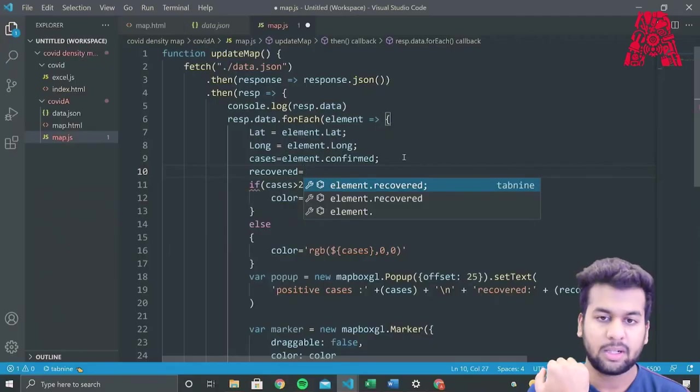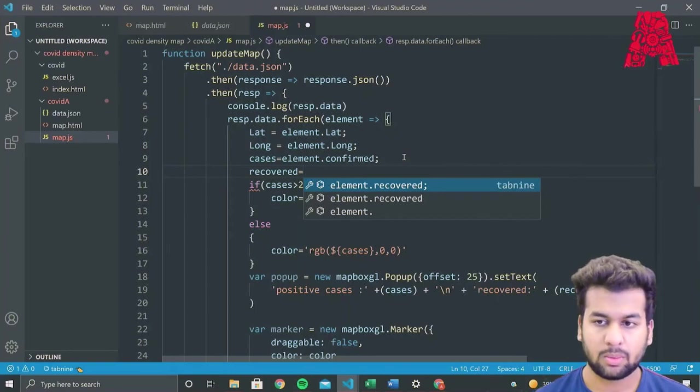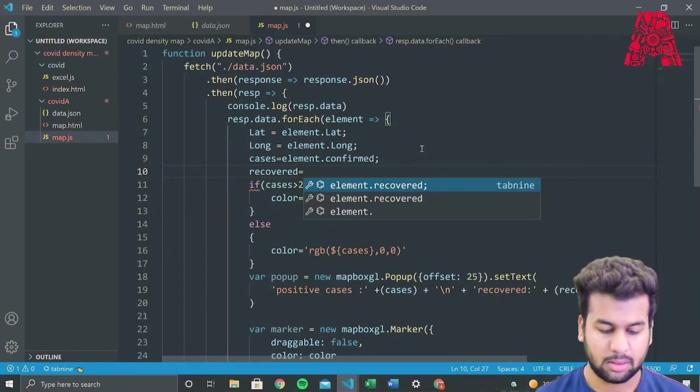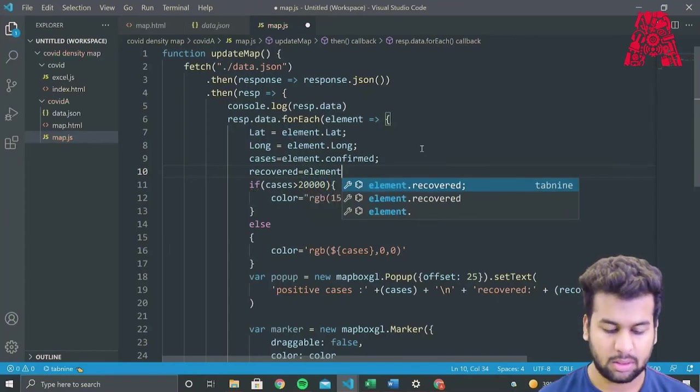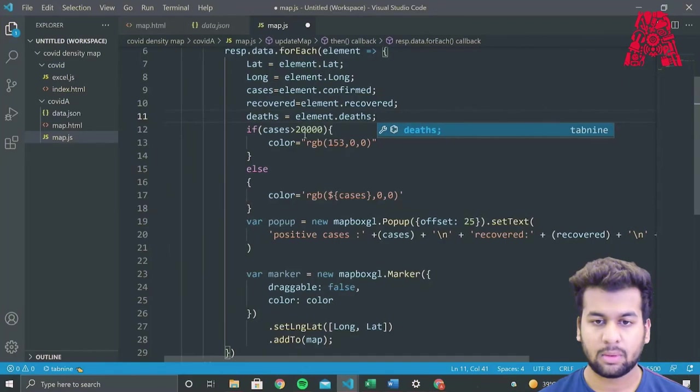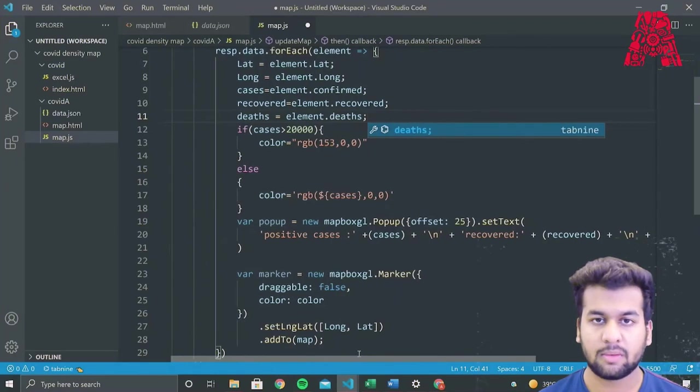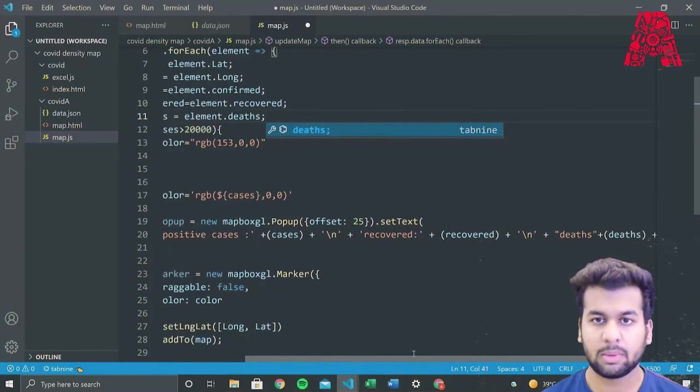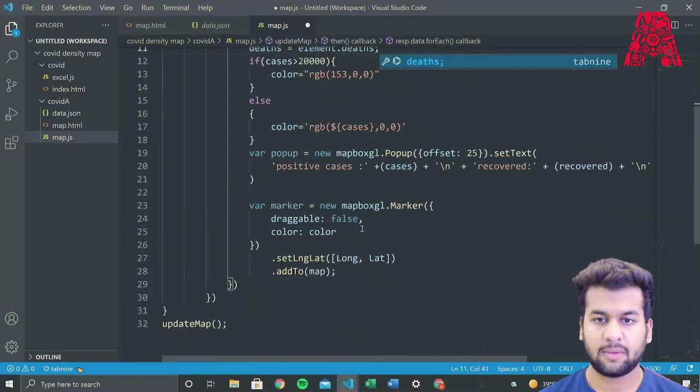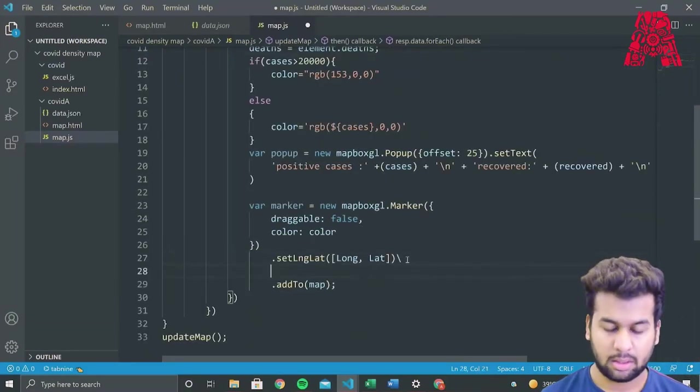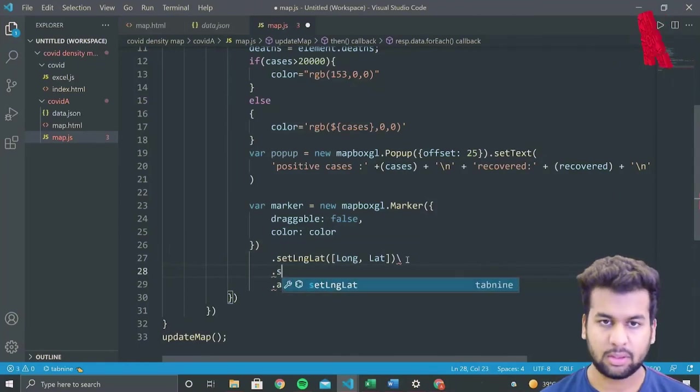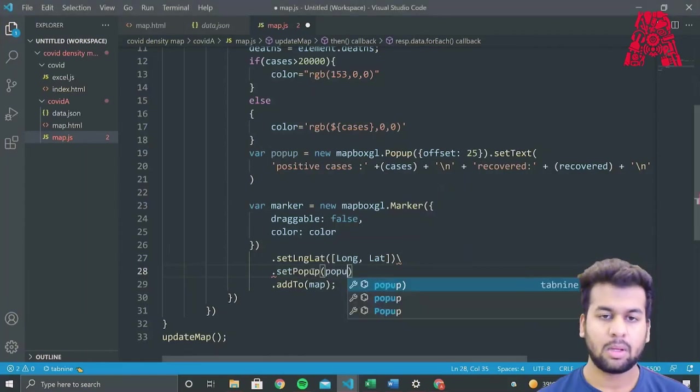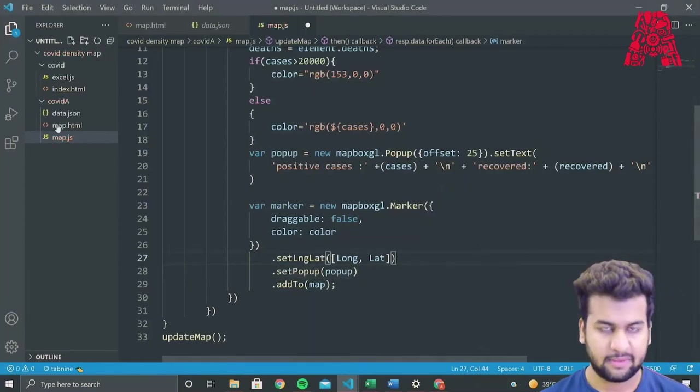And since we've used these variables, recovered and deaths, we need to declare them and store recovered and deaths from the JSON data. So what we need to do is deaths is equal to element dot deaths and recovered is equal to element dot recovered. And over here also the same. So this should work. And we'll also to the marker, we'll add the function dot set popup. We'll save this.